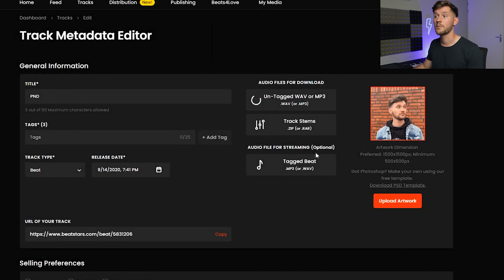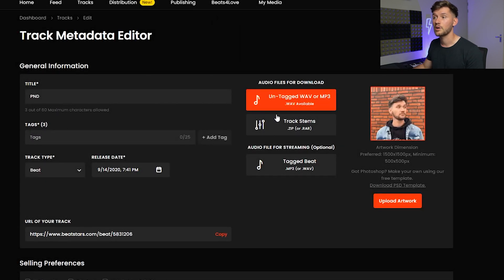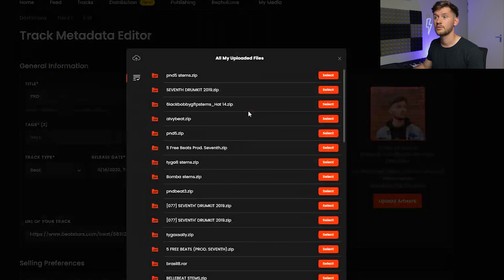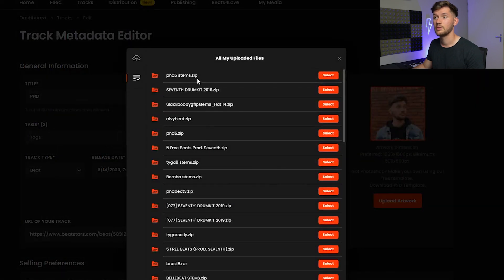We're going to upload the untagged wav or mp3, so this will be my wav file. We're going to upload the track stems, pnd5.